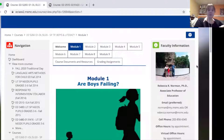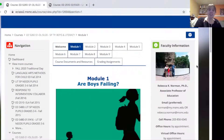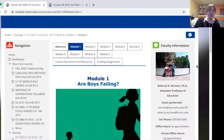Hello, my name is Becky Norman, and I'm an associate professor in the Division of Education. Kristin asked me to quickly talk to you about some of the practices that I used to help organize an online class that I taught this summer and that I thought were really effective.